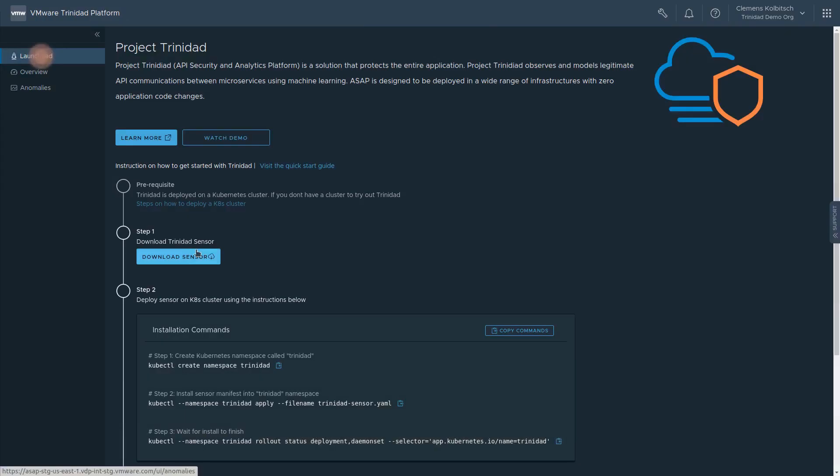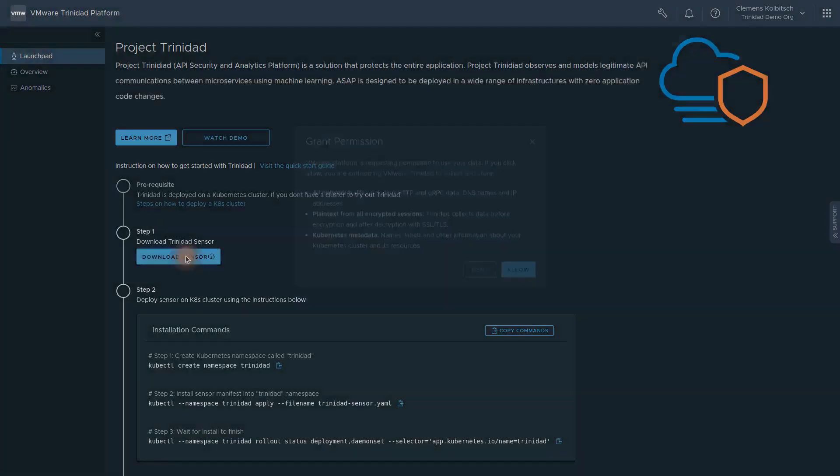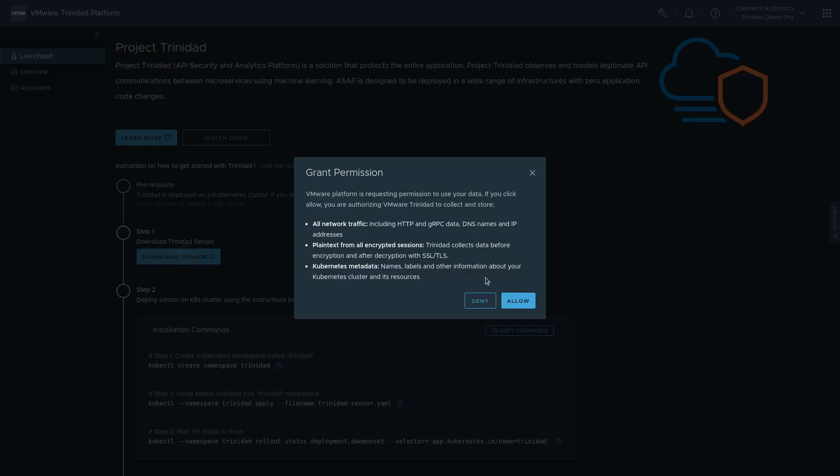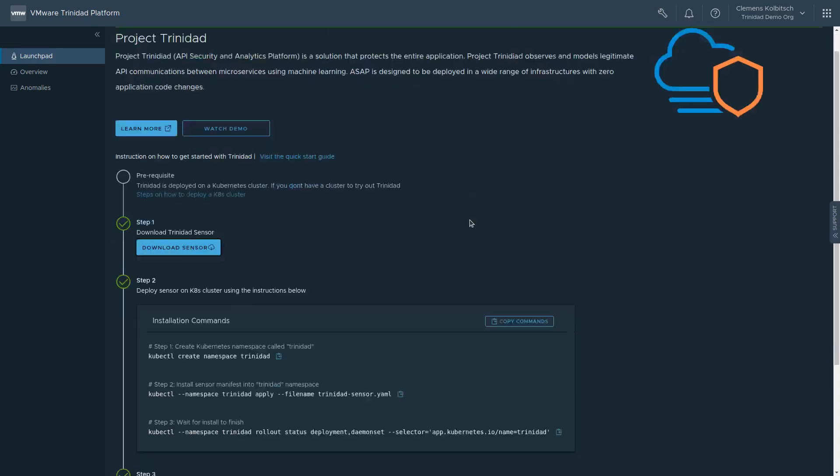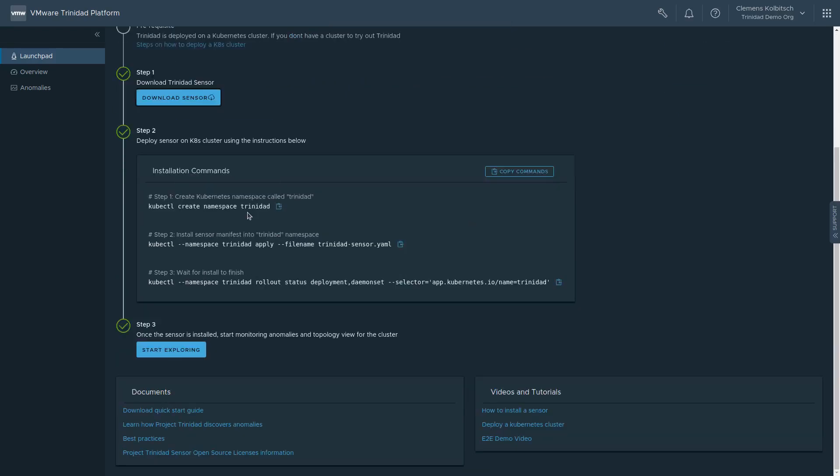To start, we go to the Project Trinidad launchpad and install the data collector in our Kubernetes cluster, which already runs our demo application. We do not need to change anything about the existing workload. We download the Kubernetes manifest and install the sensor using the simple command provided in the UI.